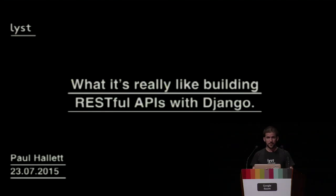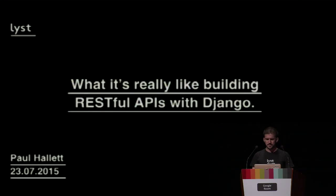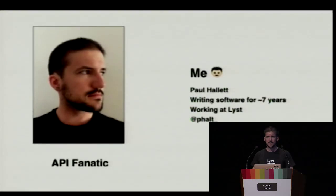Hi, everyone. How's it going? It's a great opportunity for me to be here. This is my first EuroPython that I've ever spoken at. So thank you for taking the time to come and see me. I'll be telling you a little bit about my experiences about building RESTful APIs with Django.